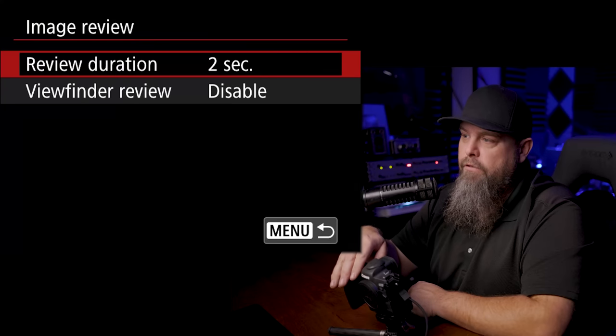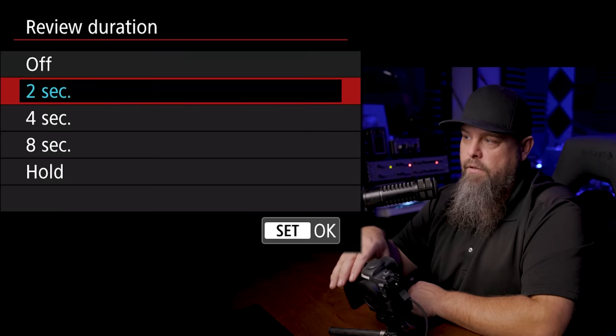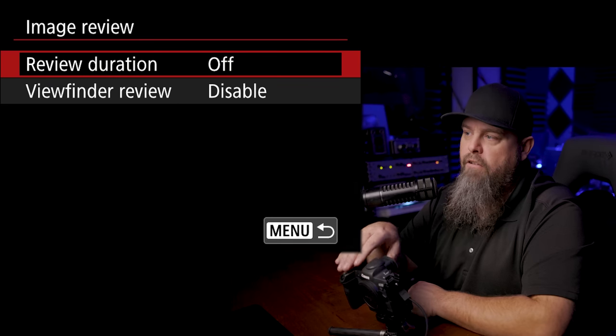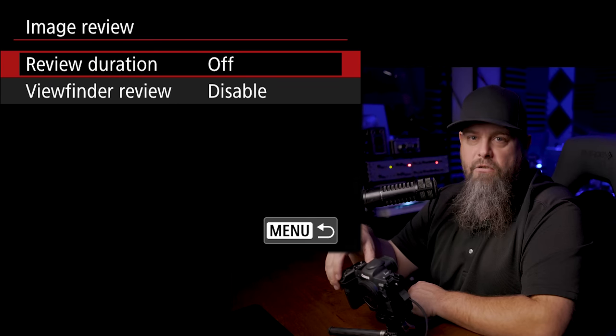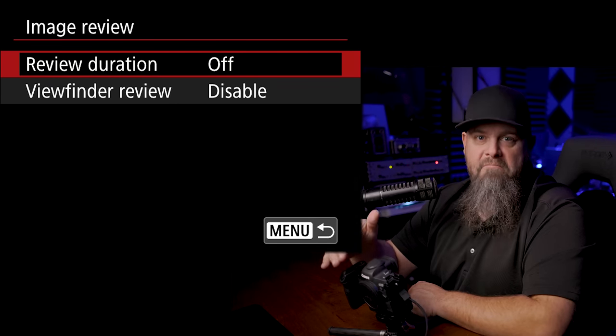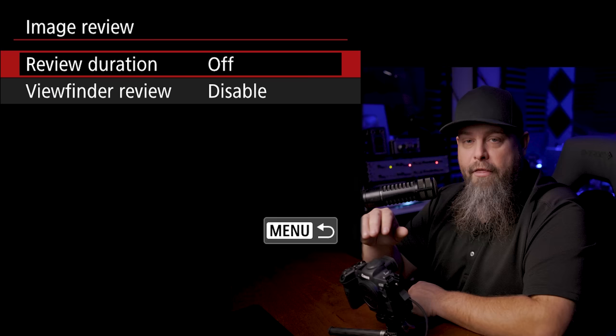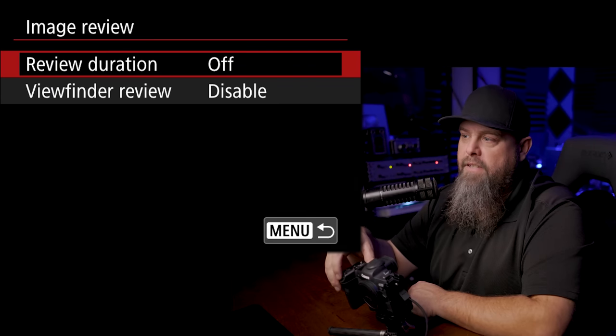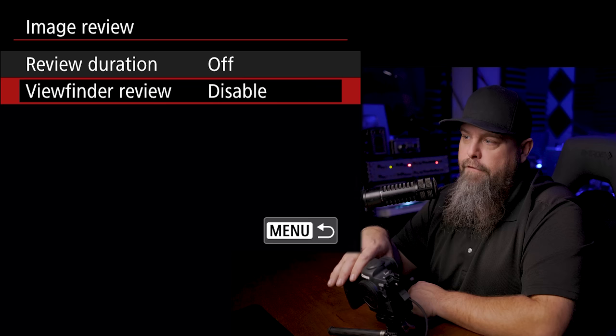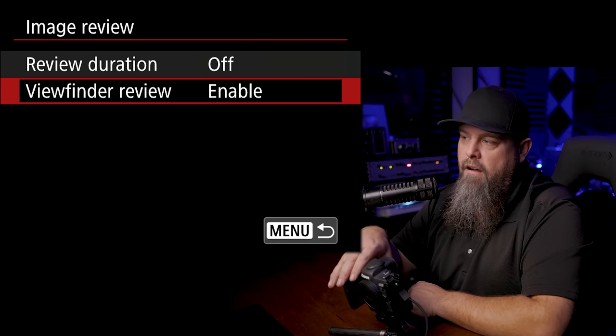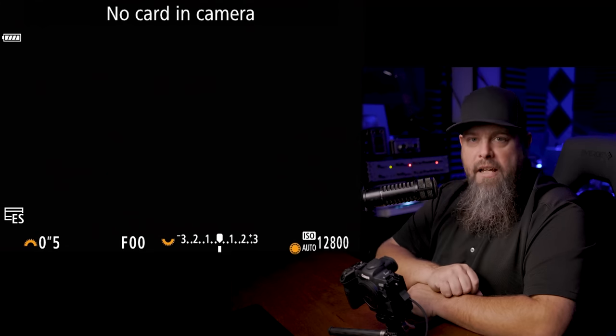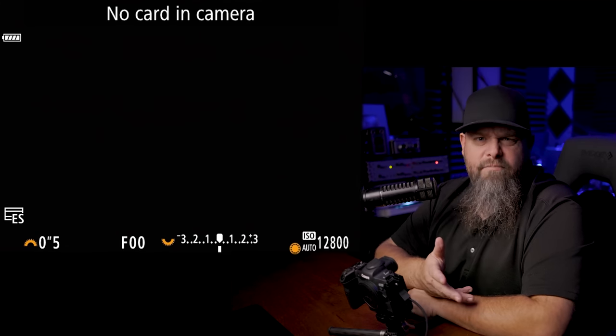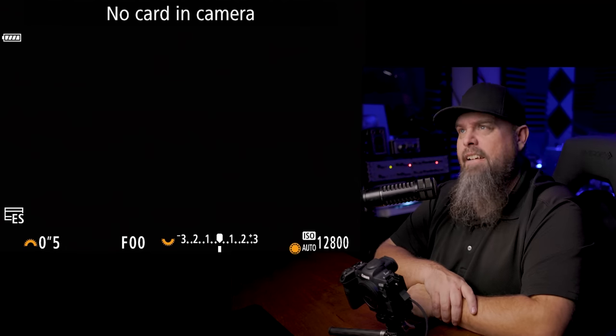Image review, I typically disable, so we're going to turn that off. I only want to review images when I want to do it, rather than constantly have them pop up after every single image. I'm also going to turn viewfinder review on. I really like that because in a really bright environment, like you're outside shooting in broad daylight,